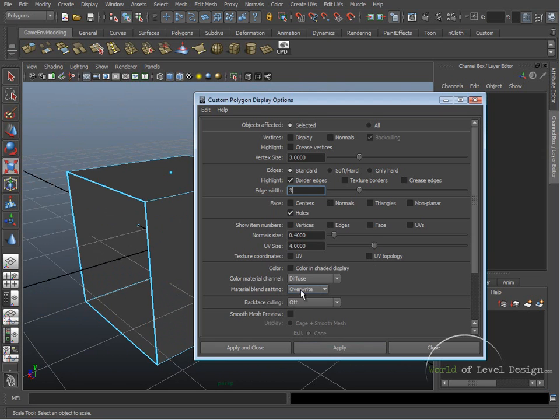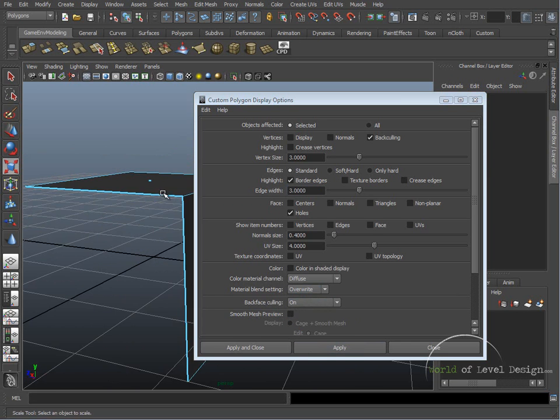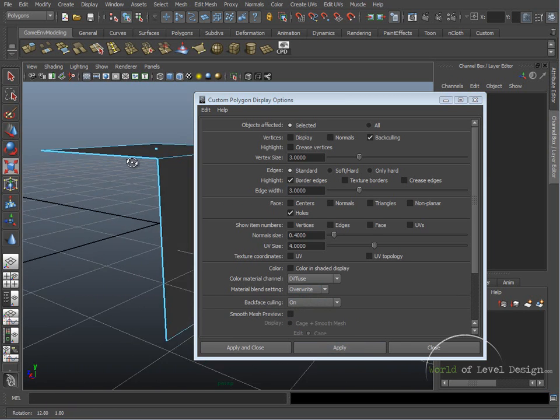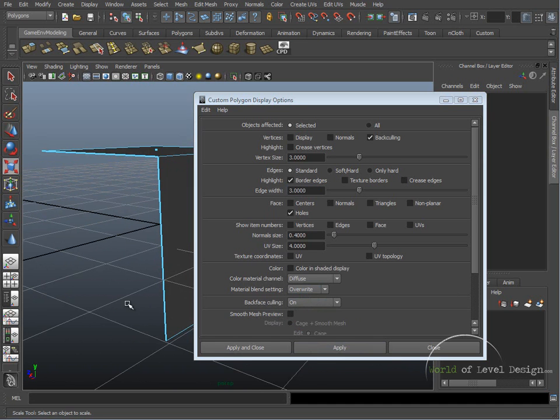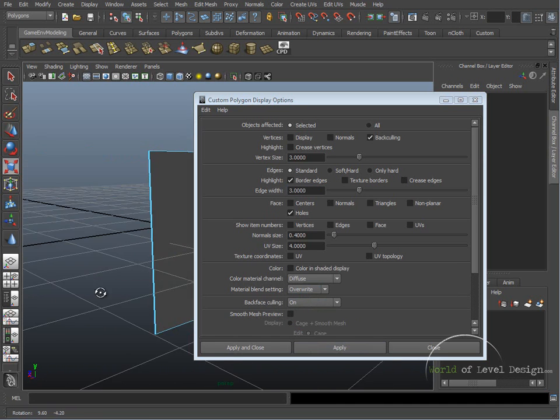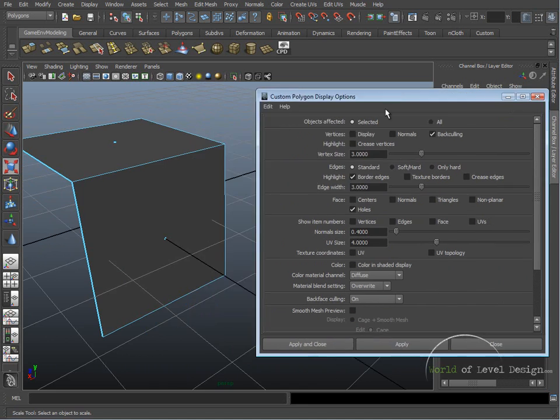Another option that we want to turn on is Back Face Culling. So if we turn this on, click Apply. What this does is it eliminates and doesn't show the inside faces of our object.